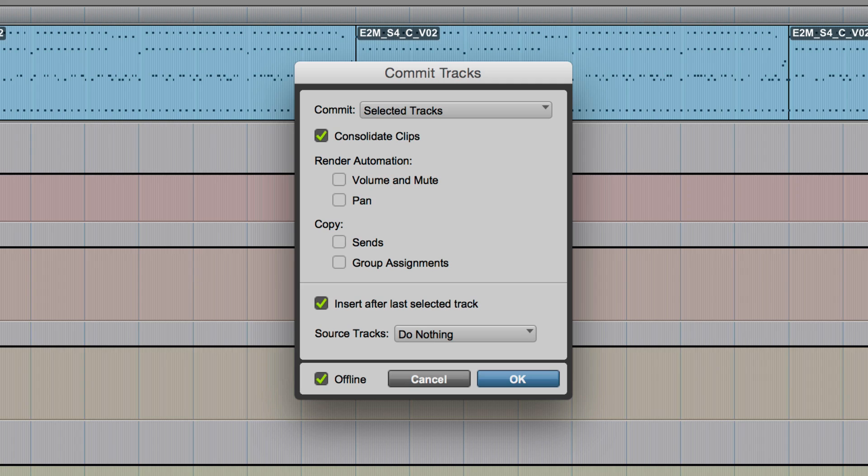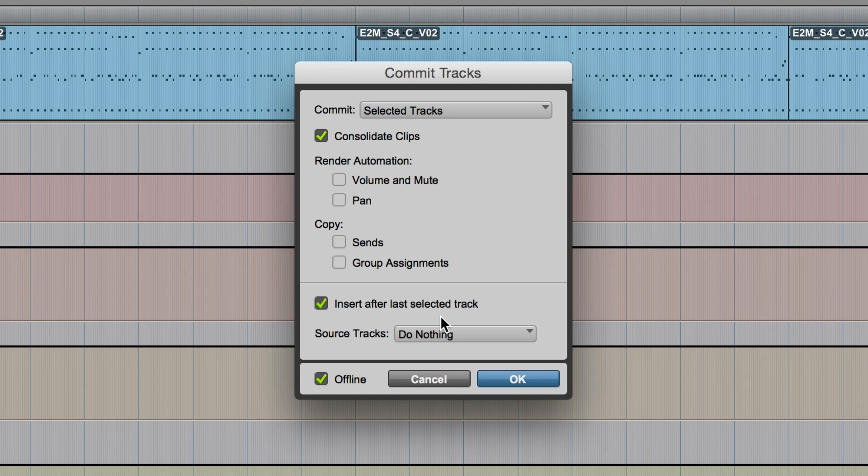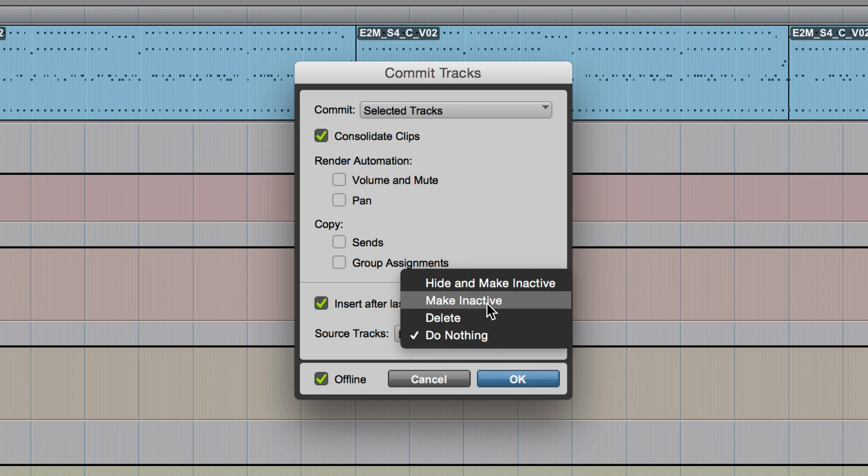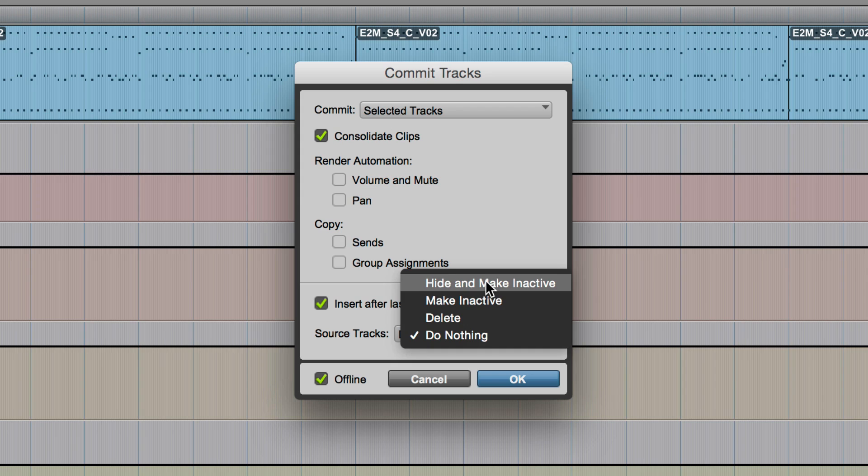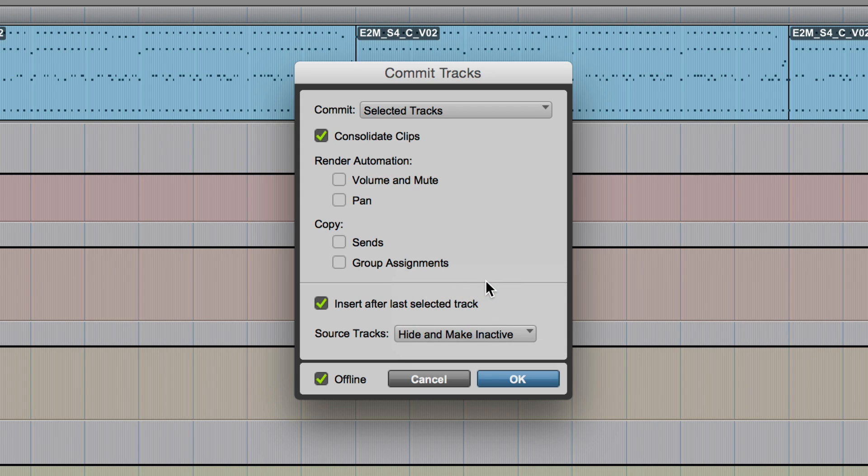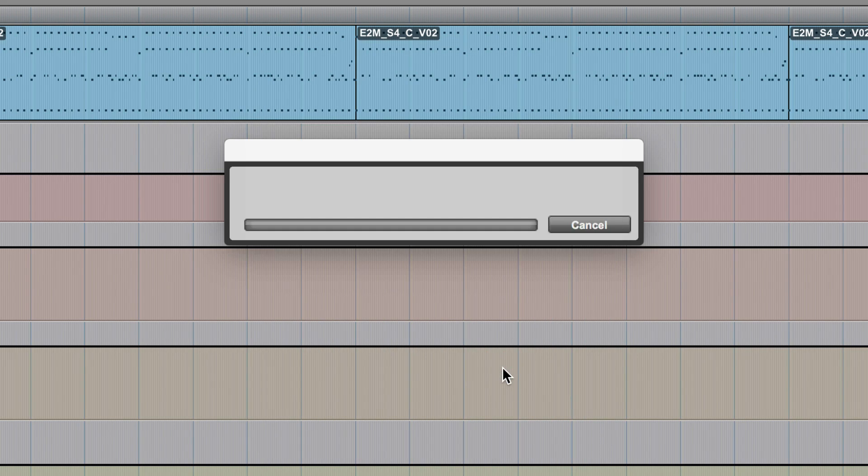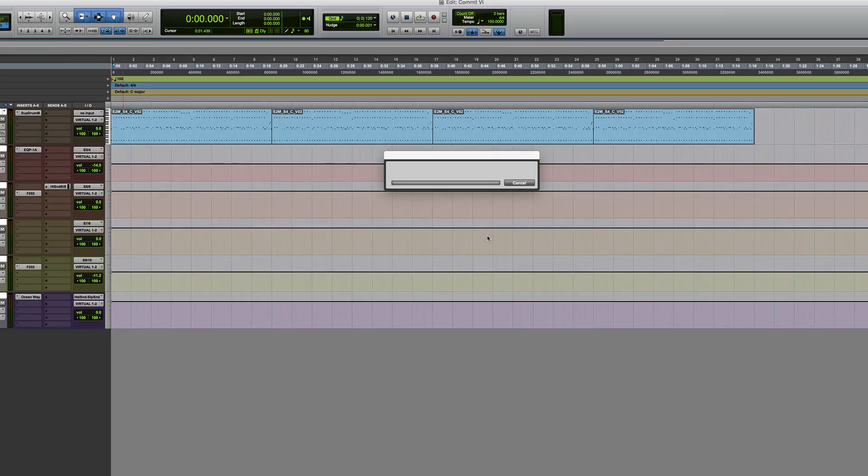And then it says insert after the last selected track. So basically when it's done all its rendering, they're all going to appear down here at the bottom of the display. And what I can also do as well is select hide and make inactive or make inactive. So I'm going to choose hide and make inactive for now. And then tick offline. And when you press OK, off it goes and renders away.